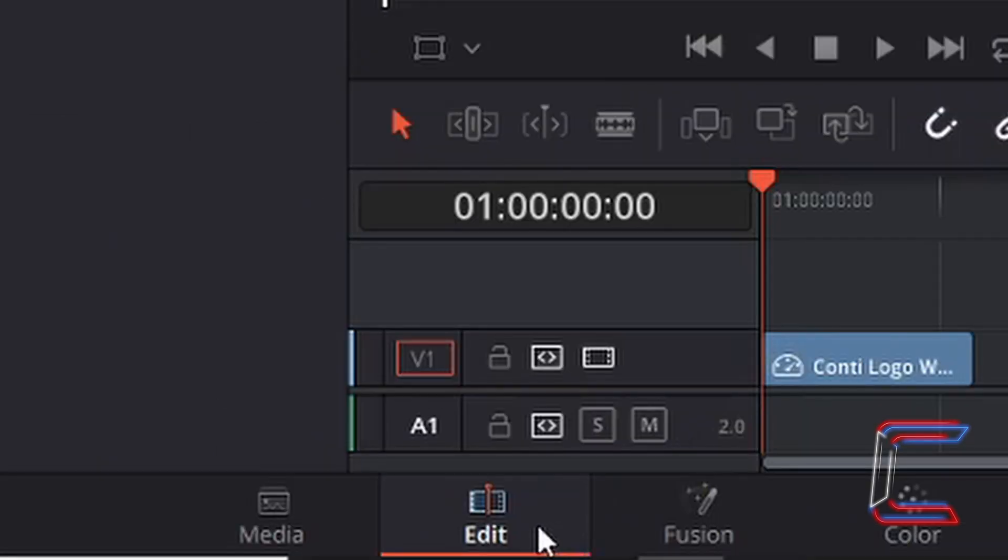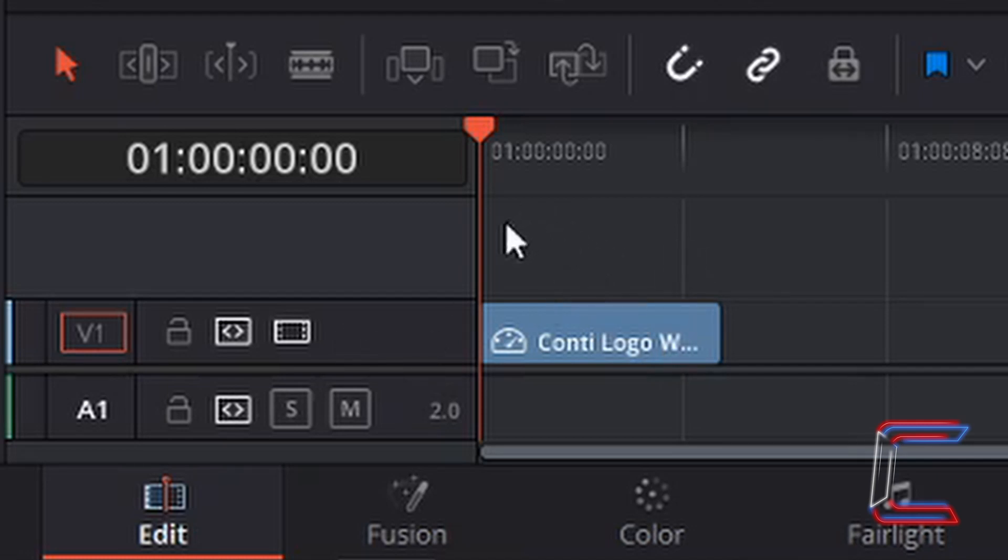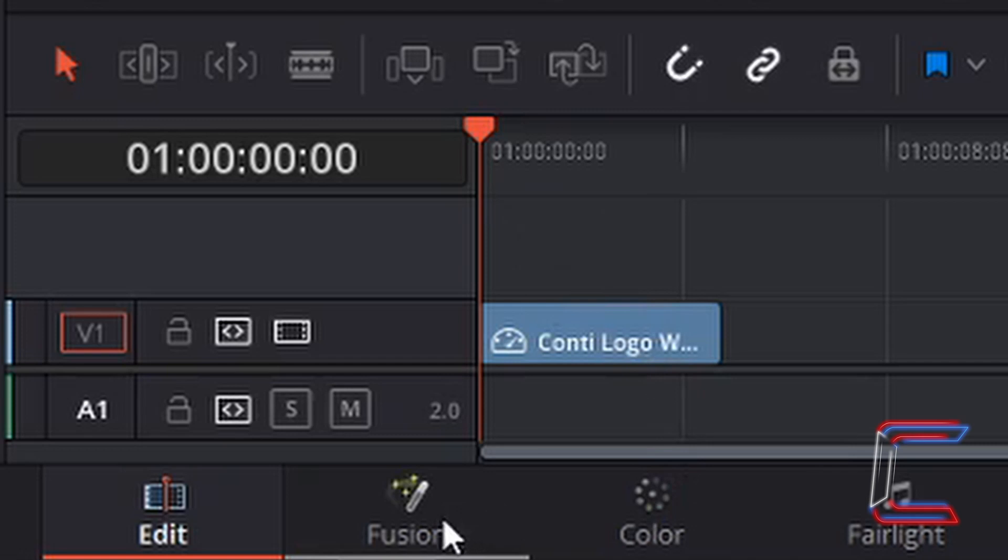Back inside my edit window, the logo PNG image is the only edit on my timeline. The edit furthest up on your video track list will be the one that appears by default when you open the fusion window.